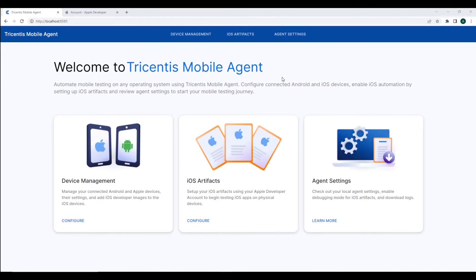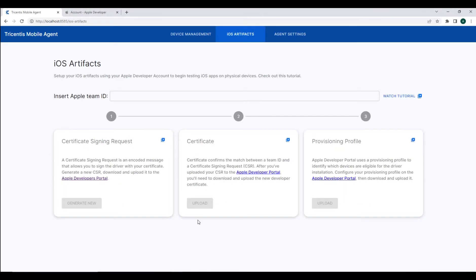Over at the Tricentus Mobile Agent configuration page, the first step will be to select the configure option within the iOS artifacts card.